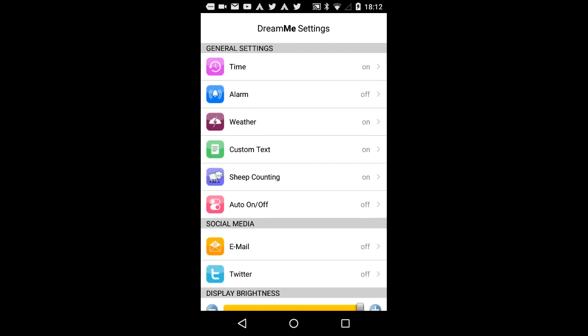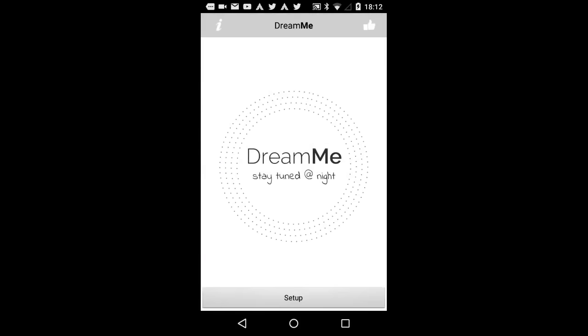Now, returning to the home screen. If you are in the home screen, after 10 seconds or by pressing the home screen button, the app will start working and you can put DreamMe hardware onto your smartphone or tablet display.